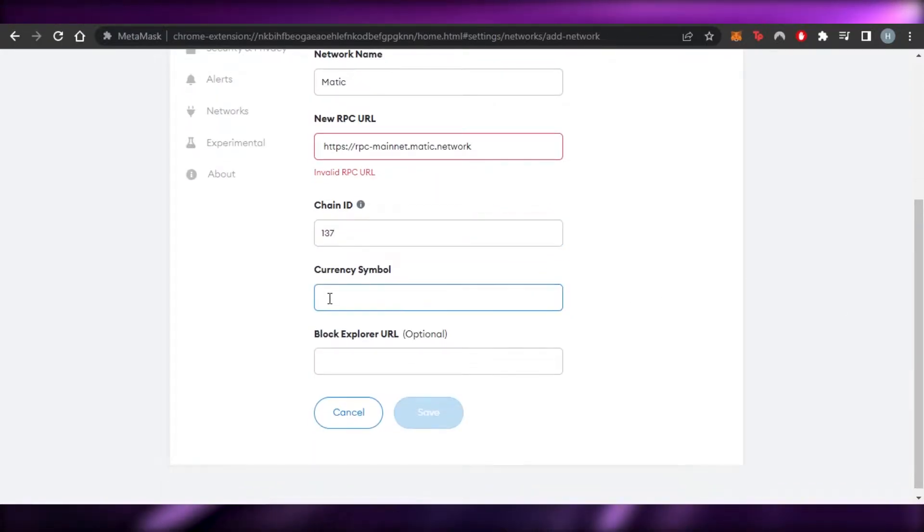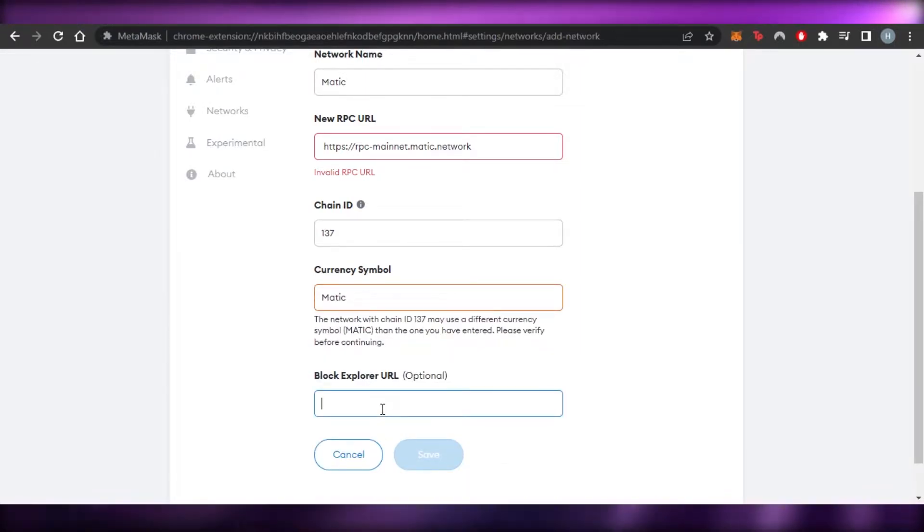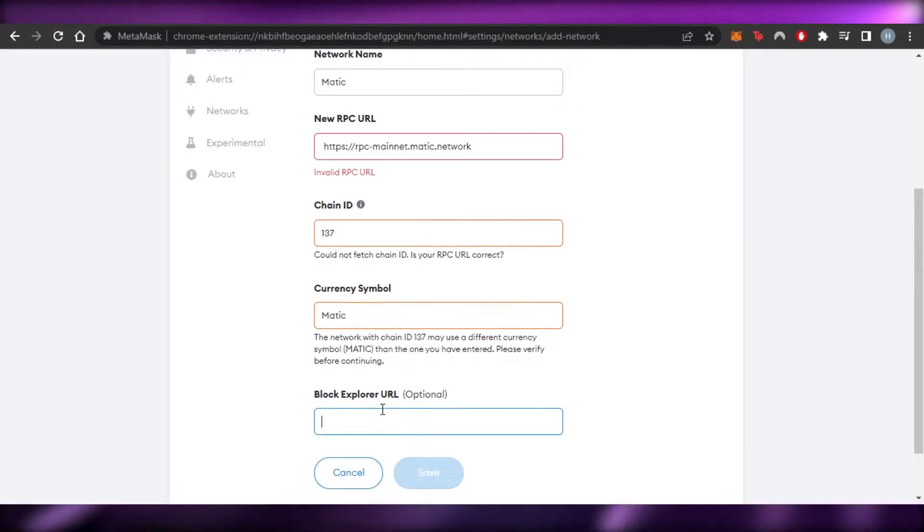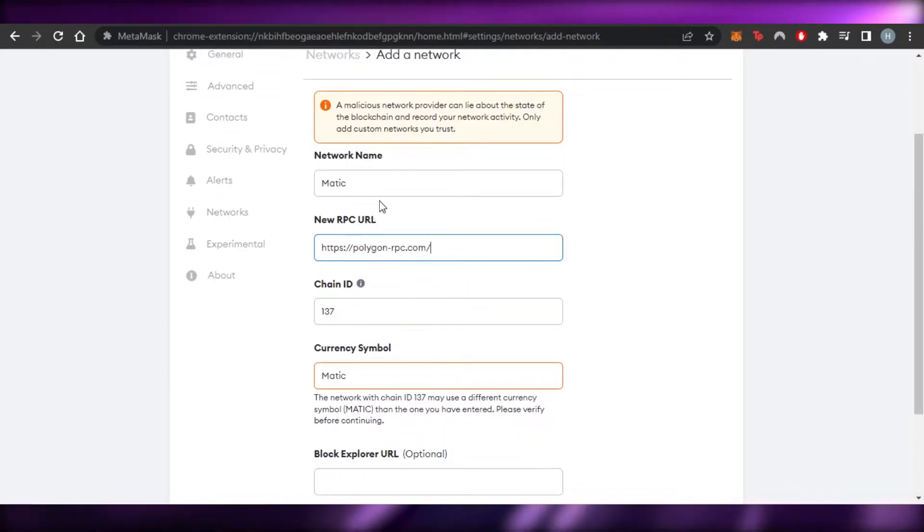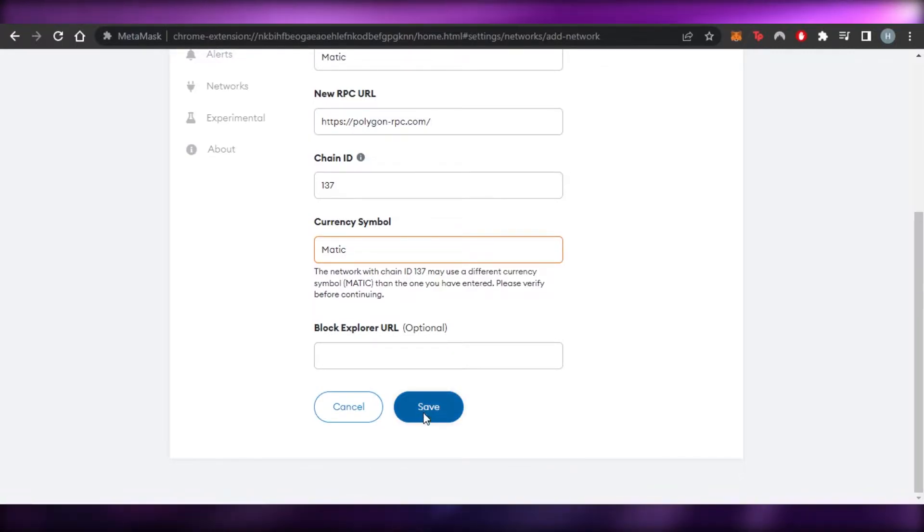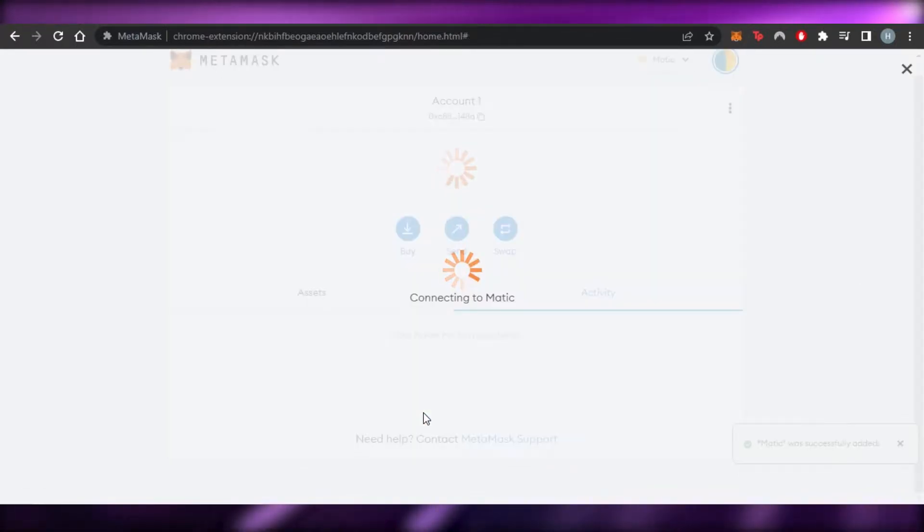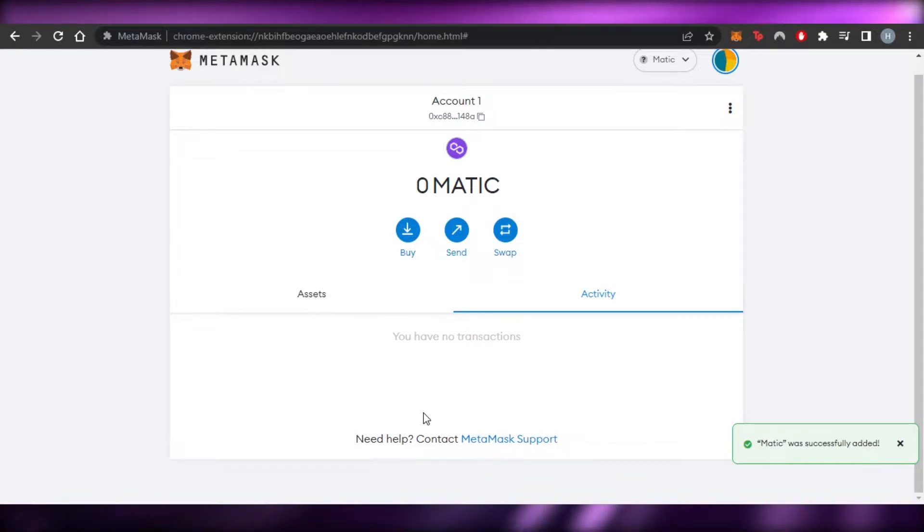This is the chain ID for Matic. And then we have currency symbol. It's going to be Matic again. And then we have block explorer URL, but it's optional. So I'm not going to add that. Once you've added all of the information, you're going to click on save and a Polygon network will be added to your crypto wallet.